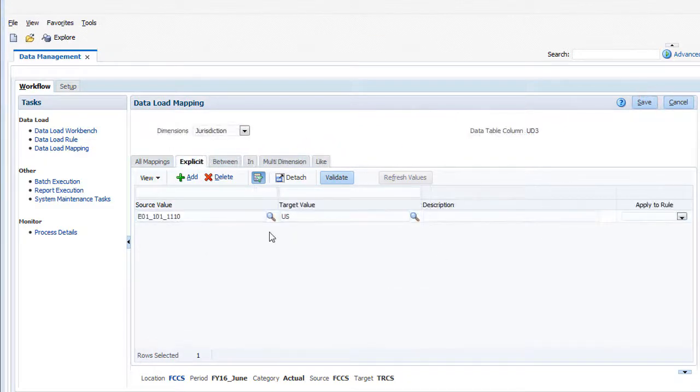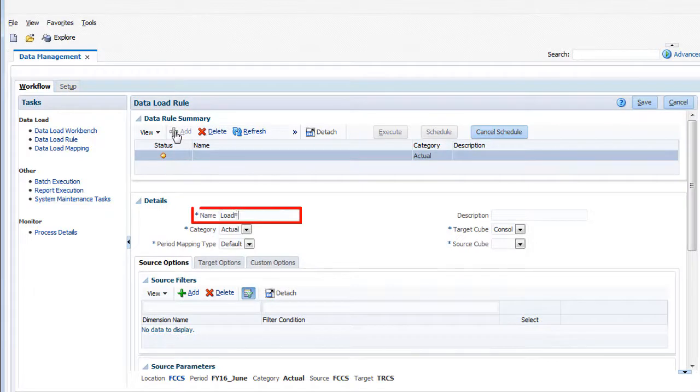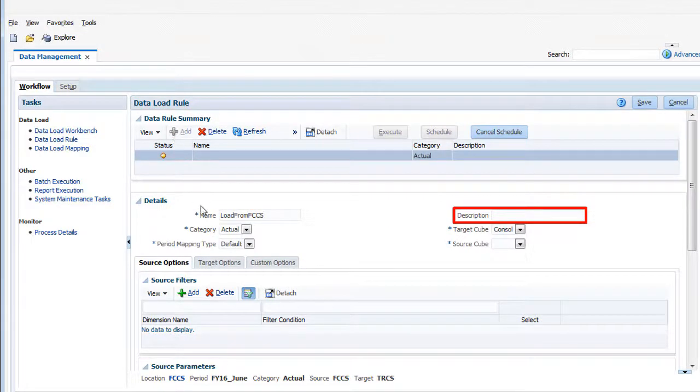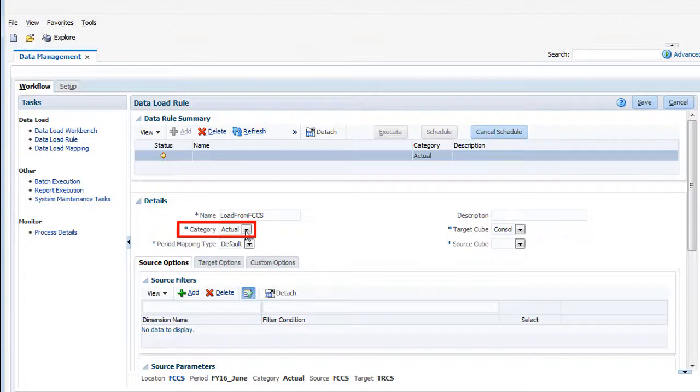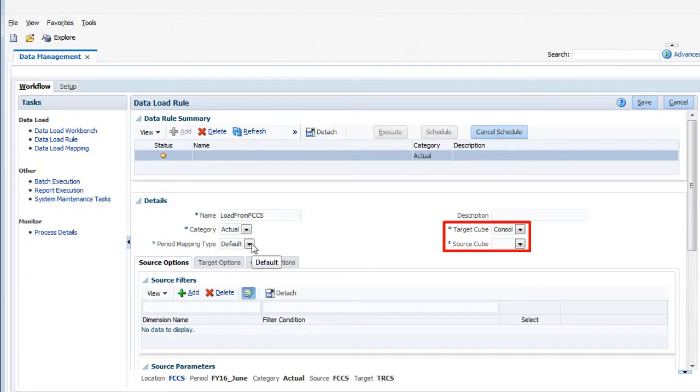Now I'm ready to create a data load rule for the FCCS location. Enter a data load rule name and an optional description. The data load rule specifies the category, period mapping type, and source and target cubes.